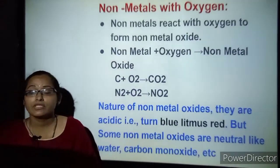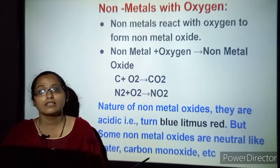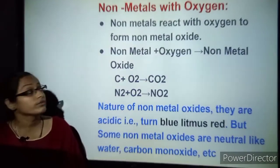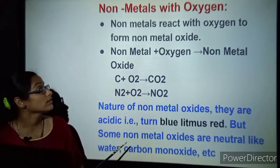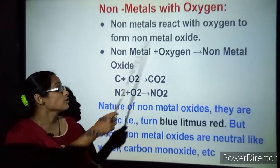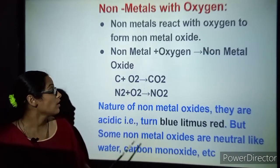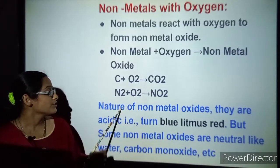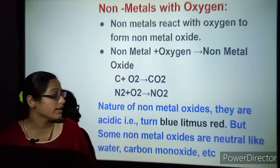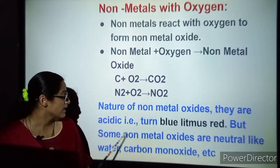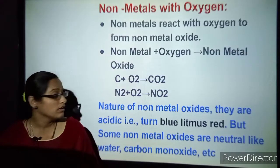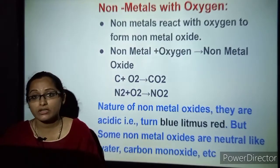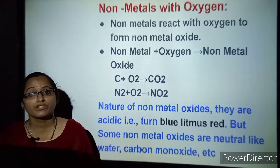We have seen metals reacting with oxygen. Now let us understand nonmetals reacting with oxygen. Nonmetals react with oxygen to form nonmetal oxides. For example, carbon plus oxygen gives carbon dioxide; nitrogen plus oxygen gives nitrogen dioxide. Nonmetal oxides are acidic in nature — they turn blue litmus to red. Some nonmetal oxides are even neutral in nature and do not change litmus at all.